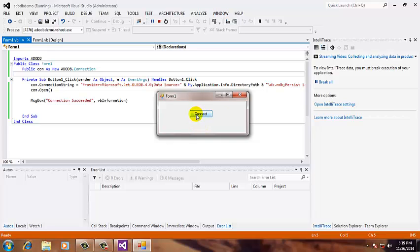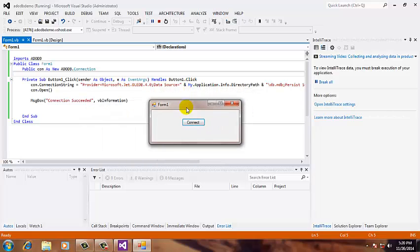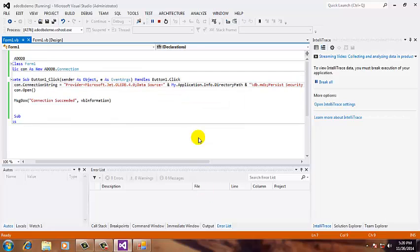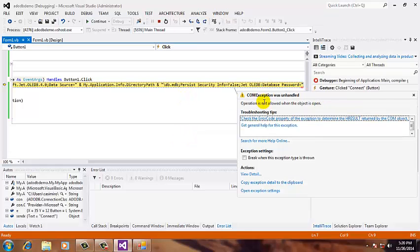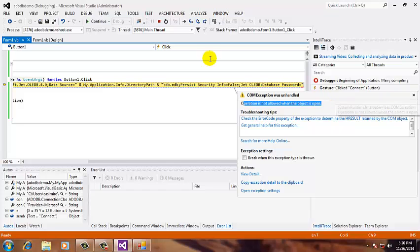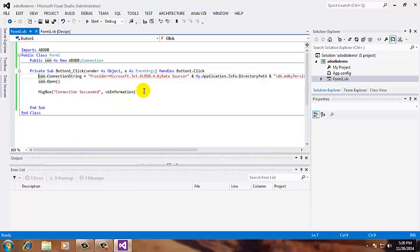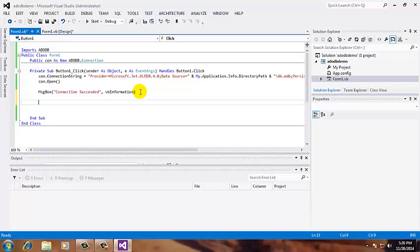But here, if you double-click the connect button, it will give an error. Let's try, and then I will show you how to fix that error. See, it will tell me that operation is not allowed when the object is open. That means you cannot open or connect to the database if it's already open.